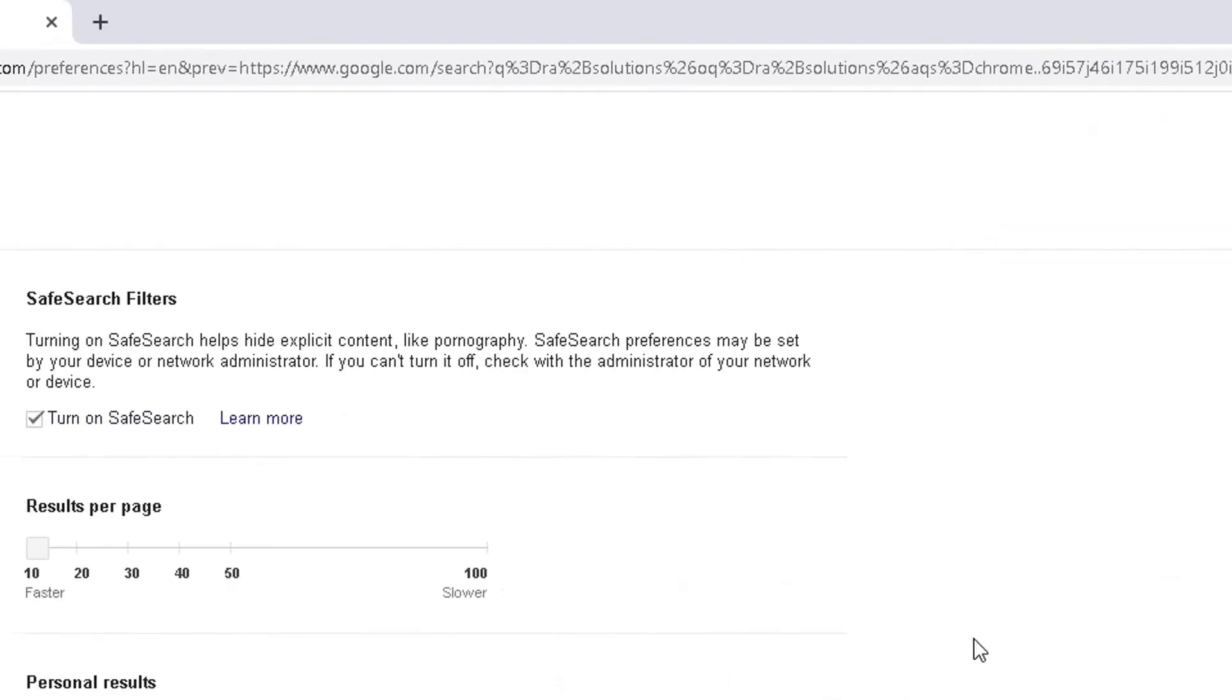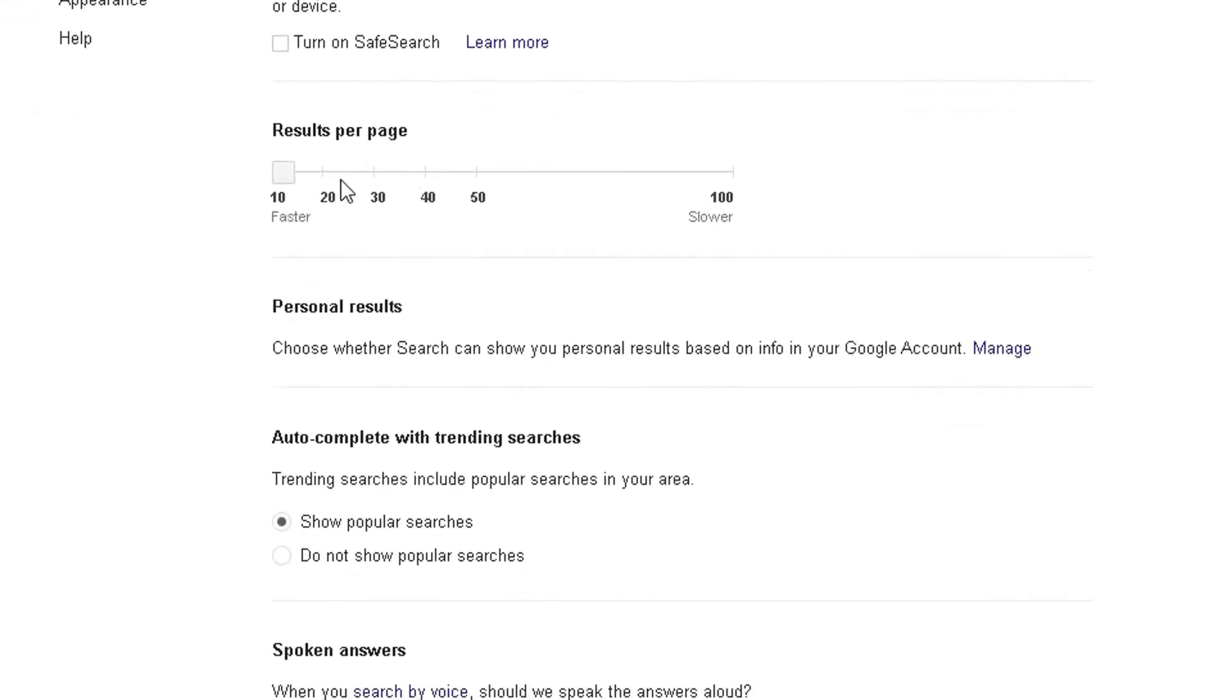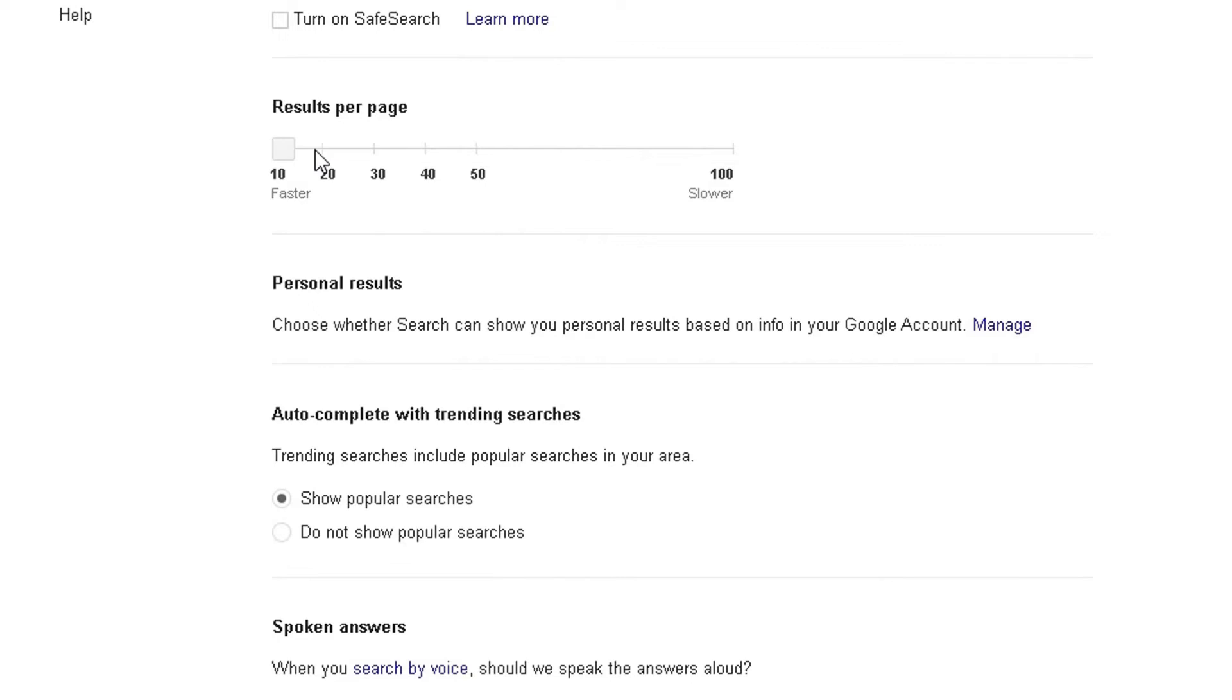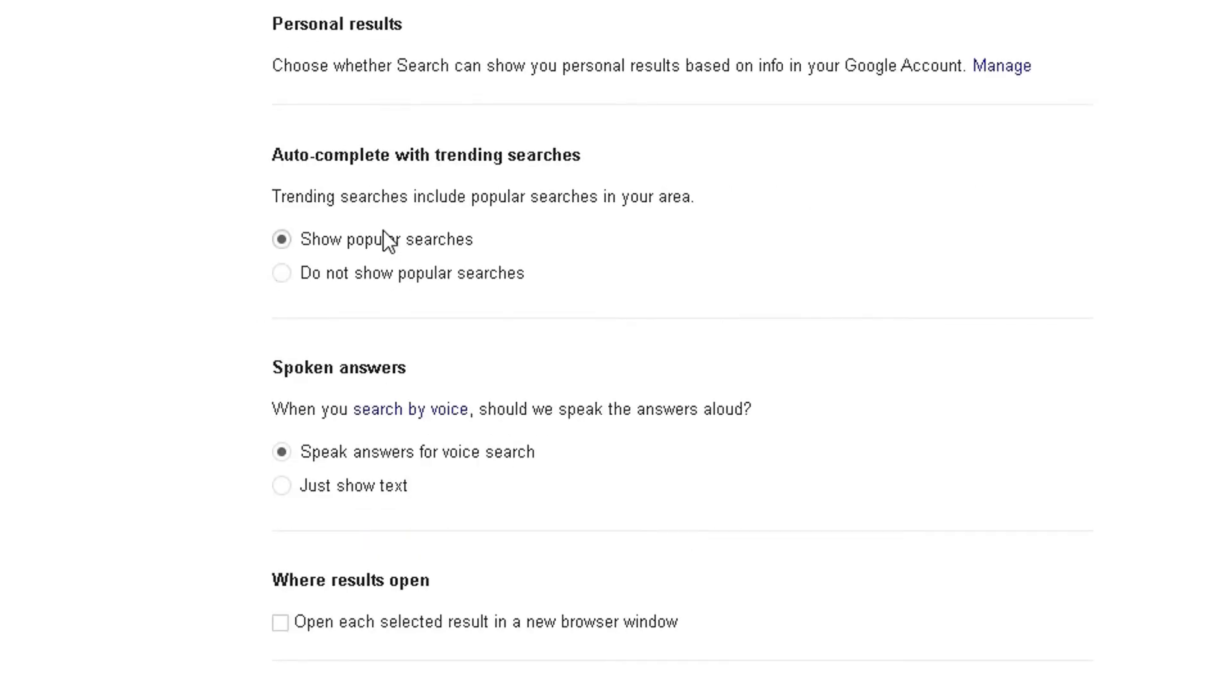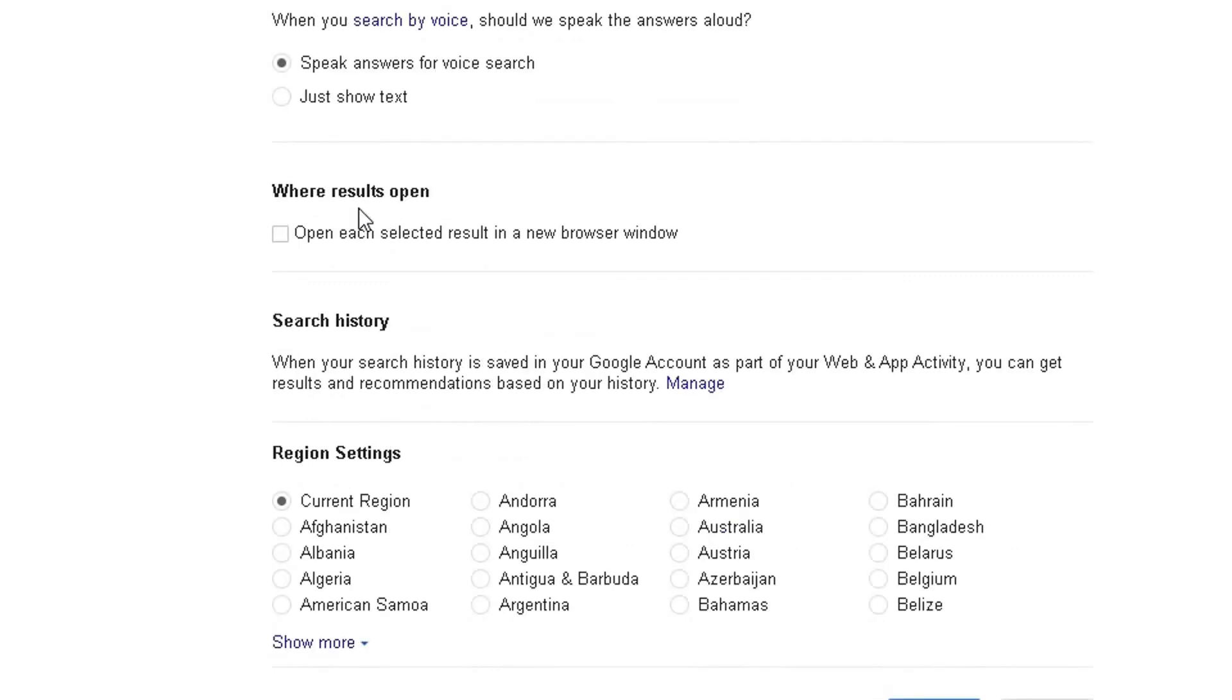Click on that and it will take you to the SafeSearch page where you can set the filtering for SafeSearch. So you can scroll down and you can turn SafeSearch off again. You can change results per page, you can change personal results there. You can modify options within the SafeSearch window.